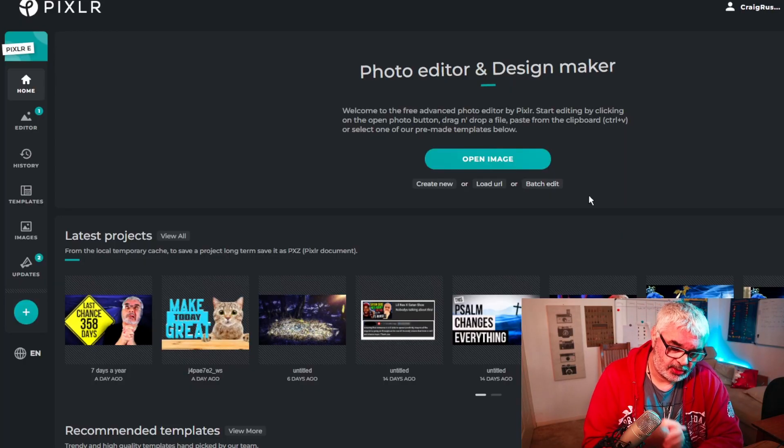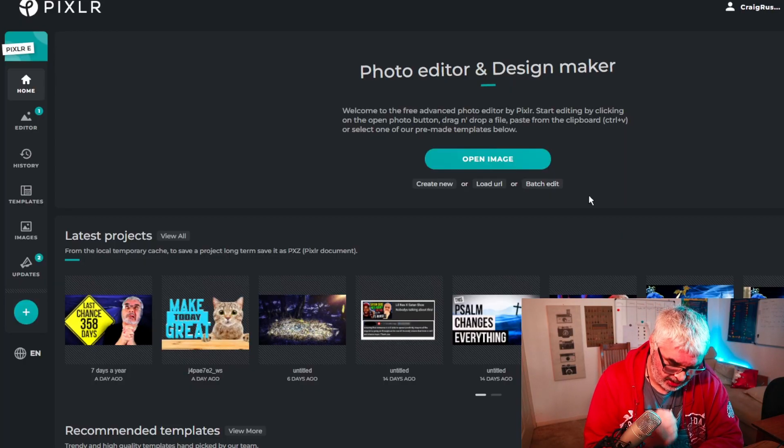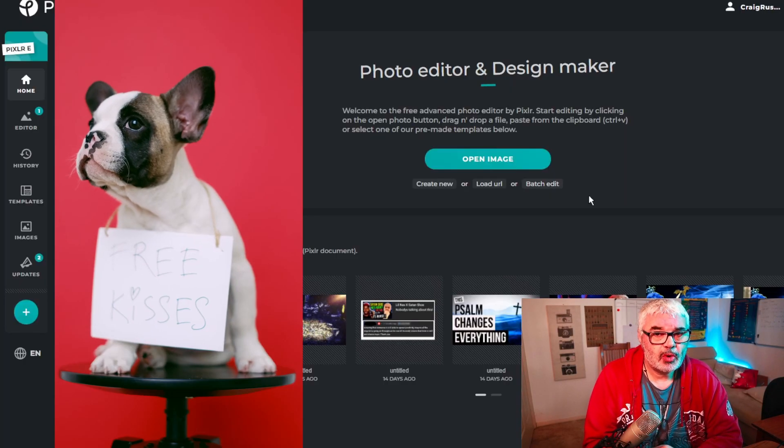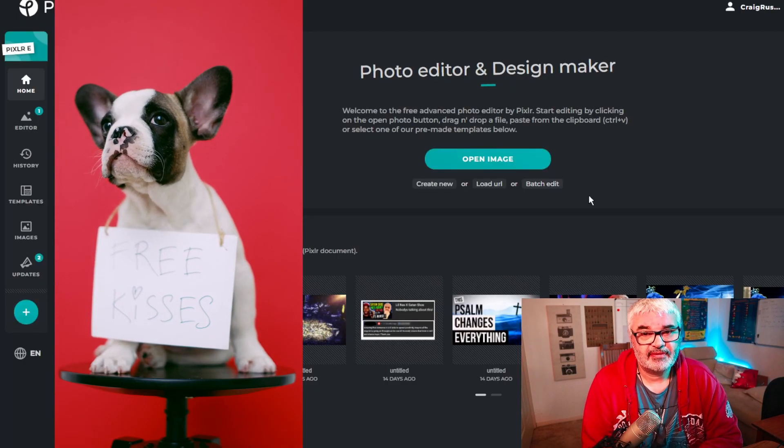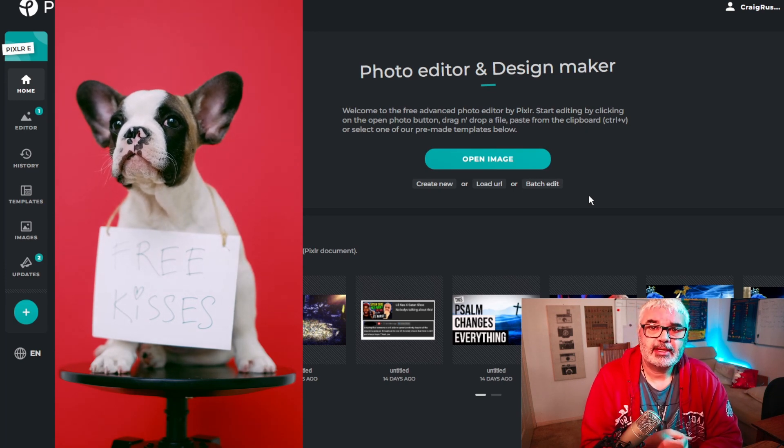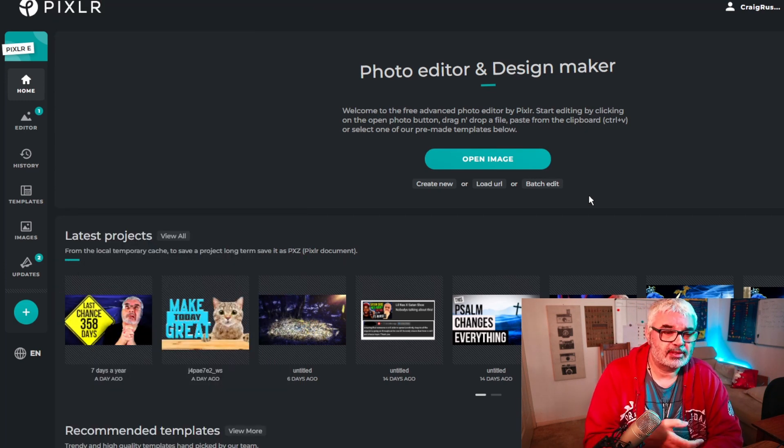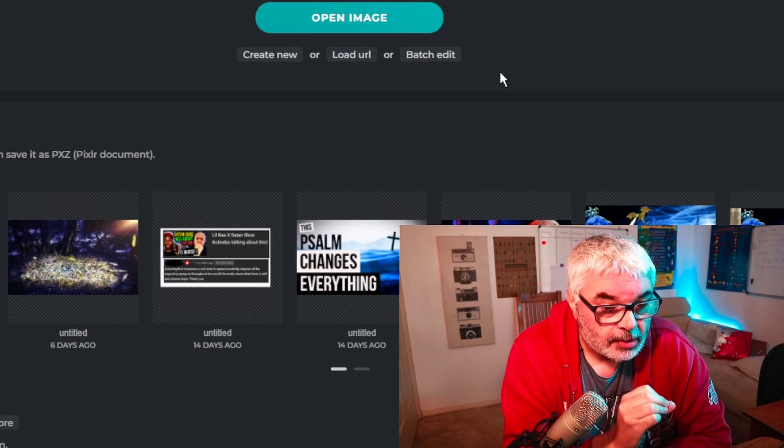Now I do my thumbnails in Pixlr for two reasons: one, it's actually free, and the other is that it has very rich tools. Just quietly, I think it's better than Photoshop, but just for thumbnails.